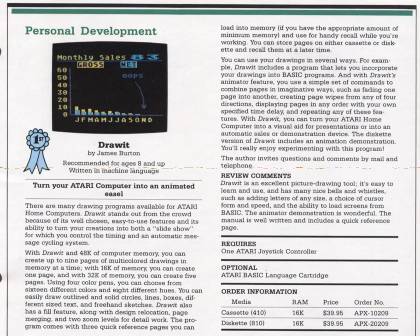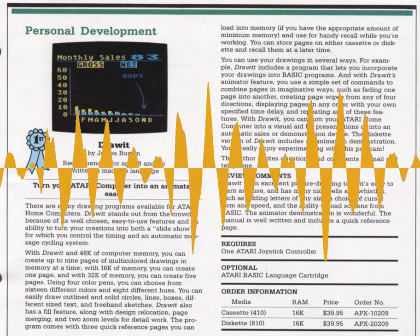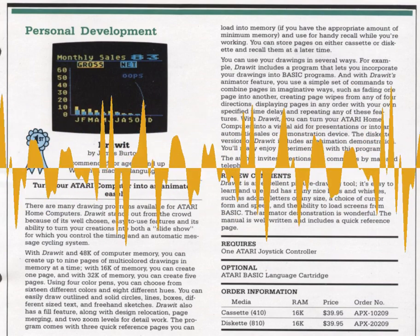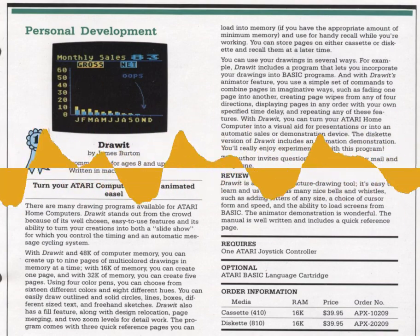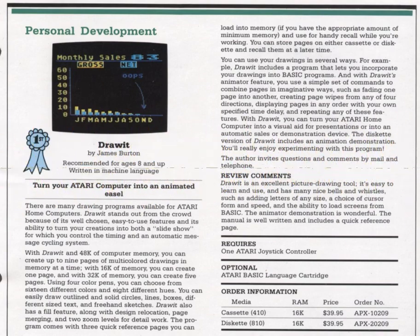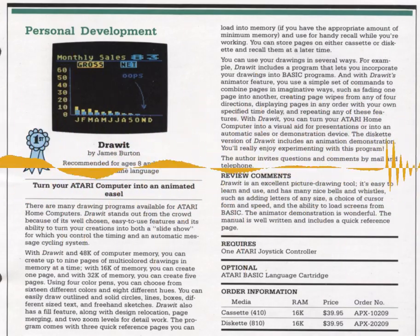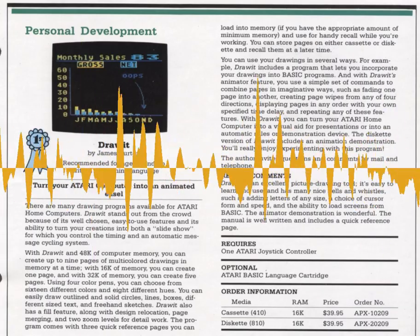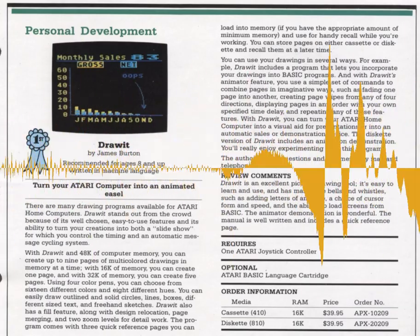This is ANTIC, the Atari 8-bit podcast. I'm Kevin Savitz. James Burton published one program for the Atari 8-bit computers: Draw It, a graphics utility that was published by the Atari Program Exchange.